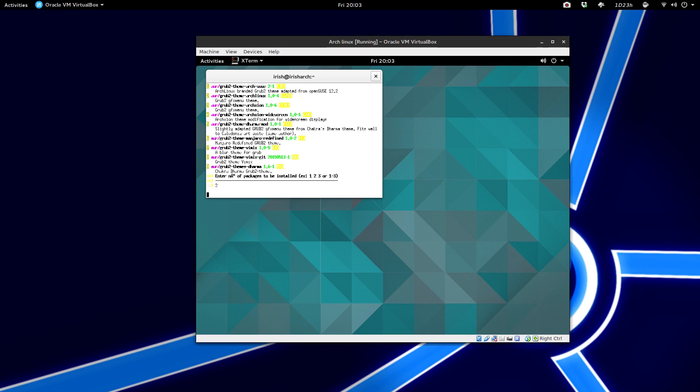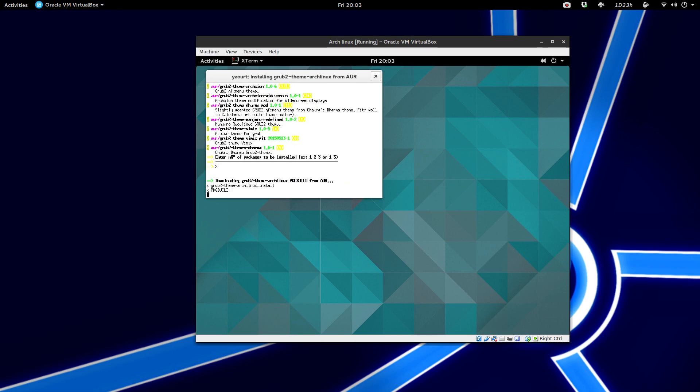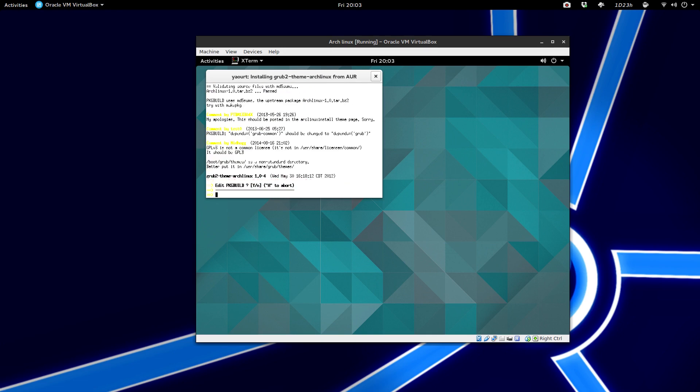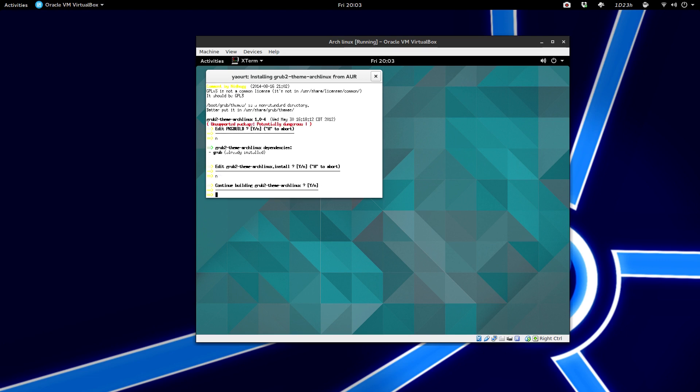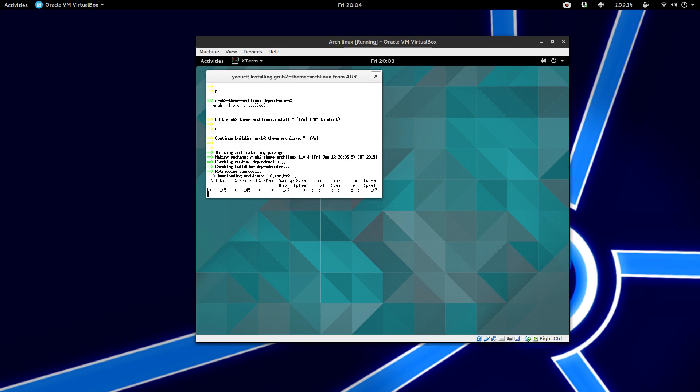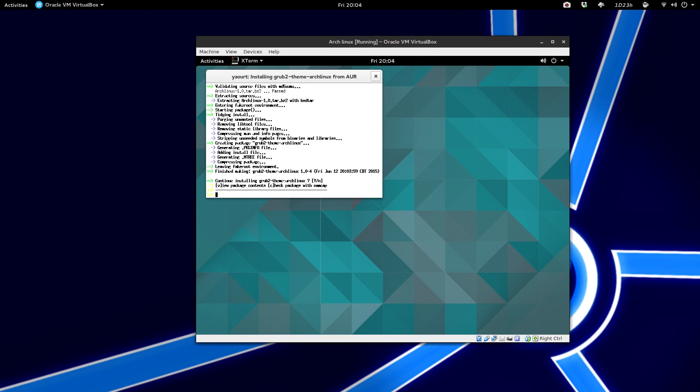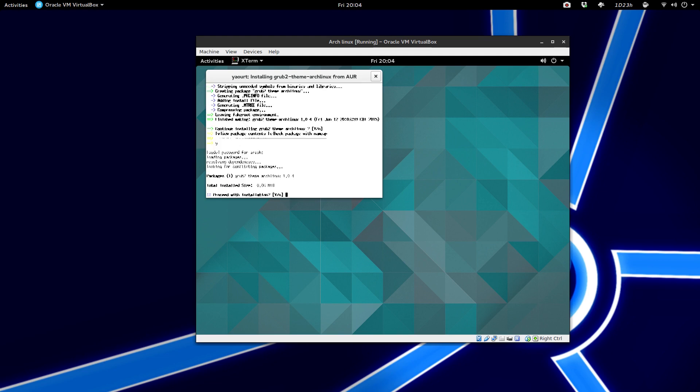So we're just going to hit two. And then this will ask if you want to edit our package build. We don't need to, so we're just going to click no. And then we don't need to edit the Grub-Theme ArchLinux.install. So we're just going to hit no also. And then click yes if you want to continue building. So this should download and extract it. And it will ask if you want to continue to build this. So you click yes. Then we just apply our password here. And then you click yes to install it.